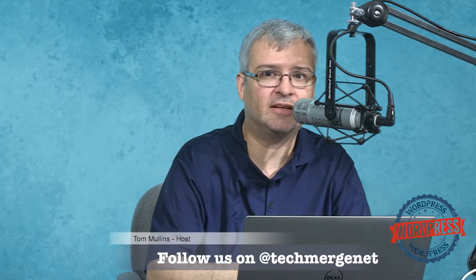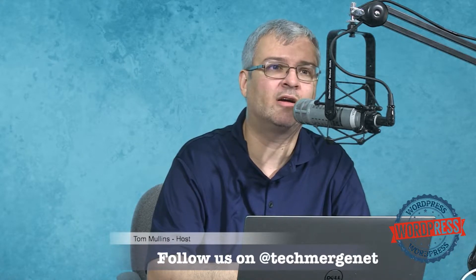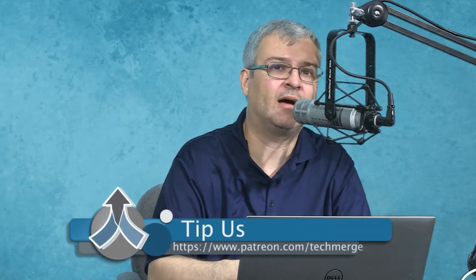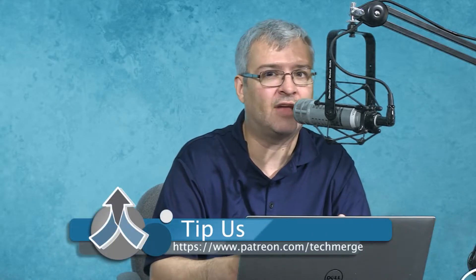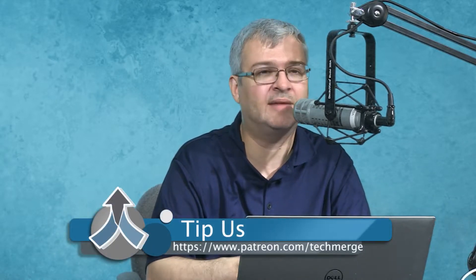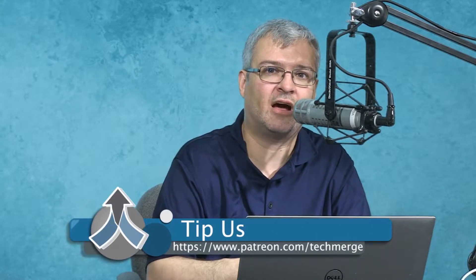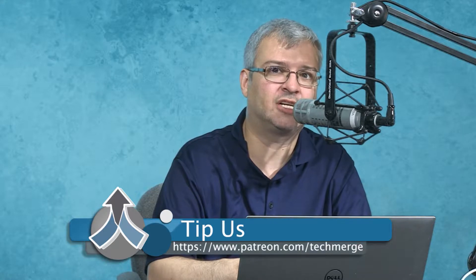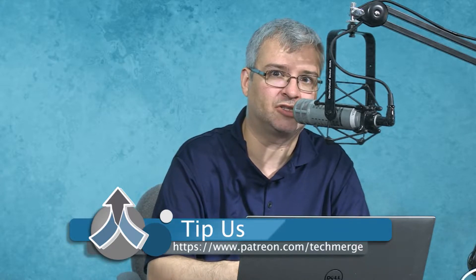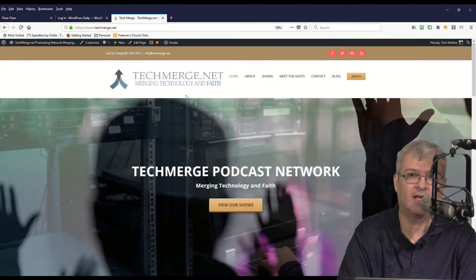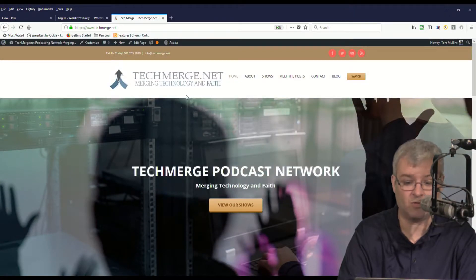You can help us by contributing to our efforts here at the Tech Merge podcasting network by any donation in any amount at patreon.com/techmerge. For more information about Tech Merge, visit us at techmerge.net. Thanks for watching, and let's dive into the show.